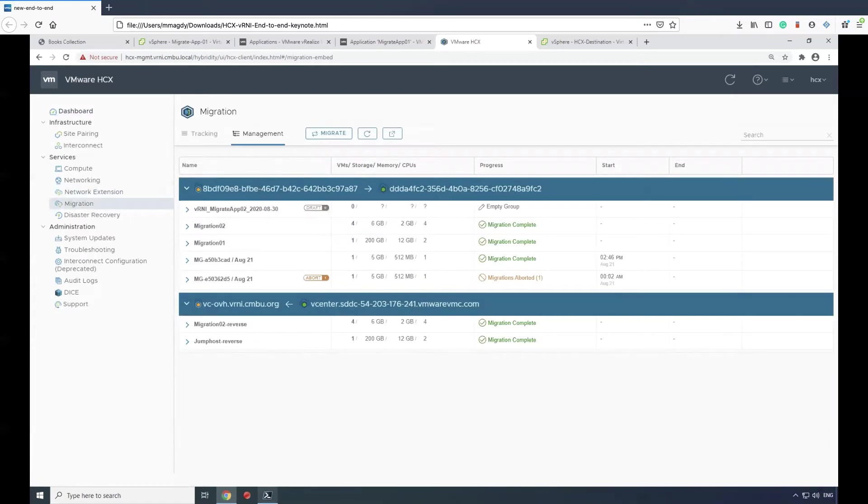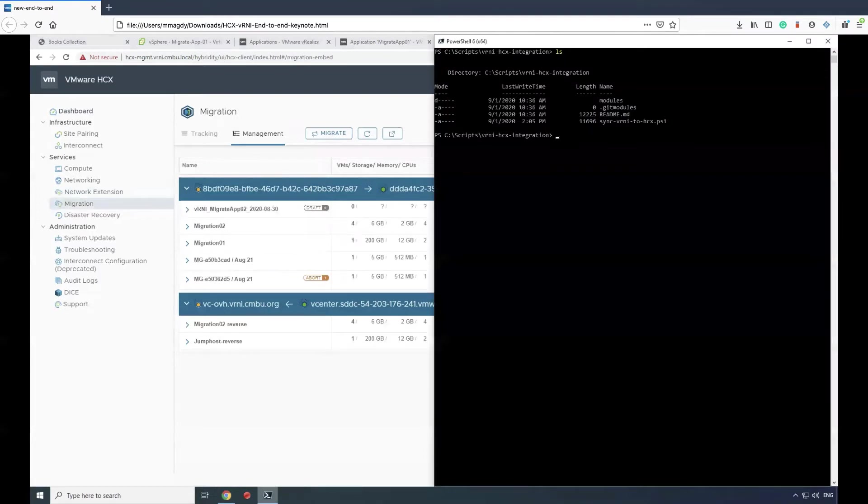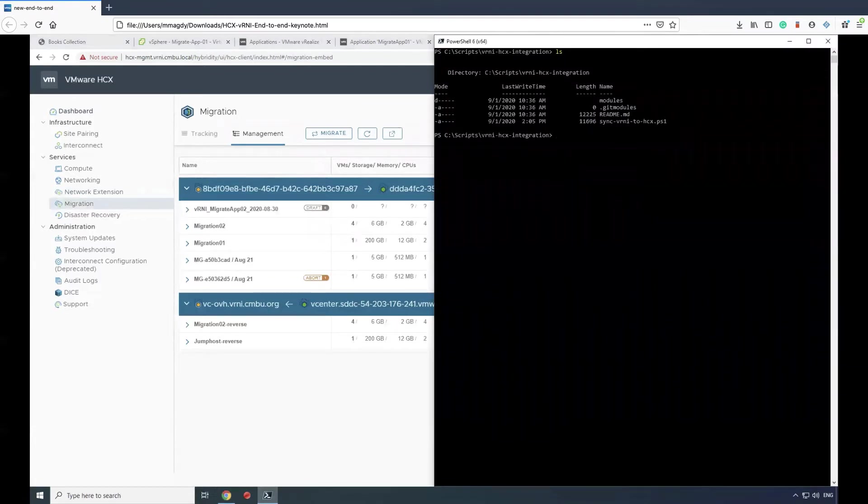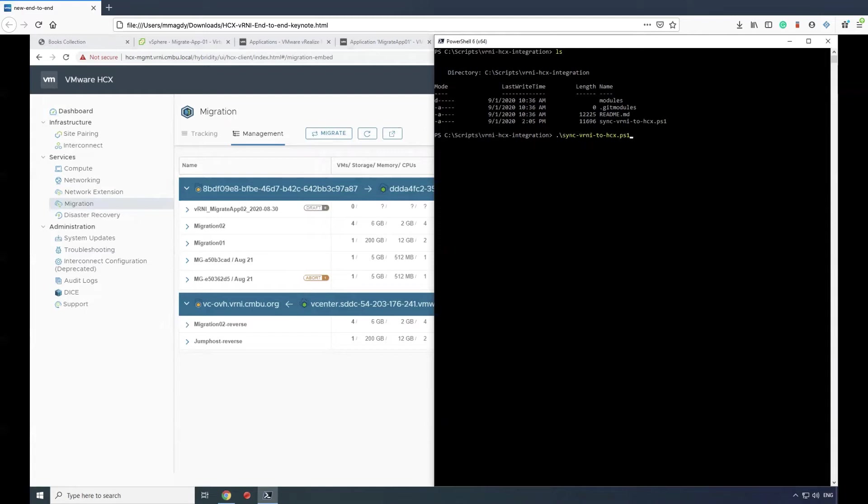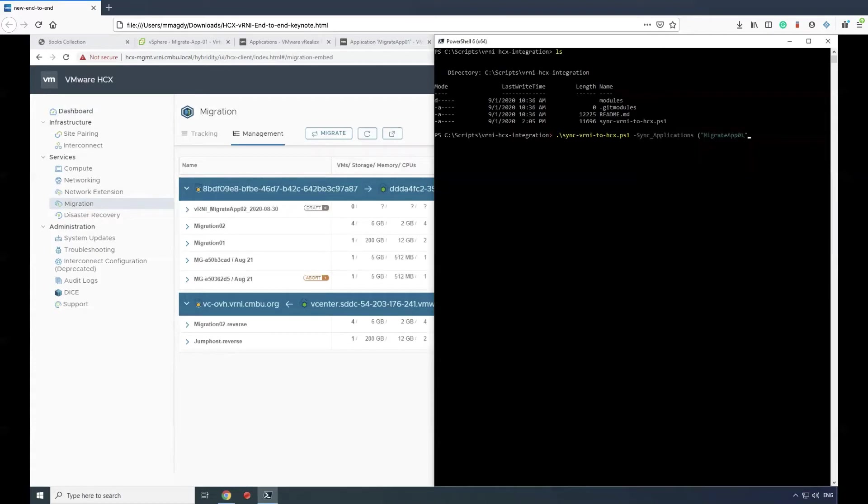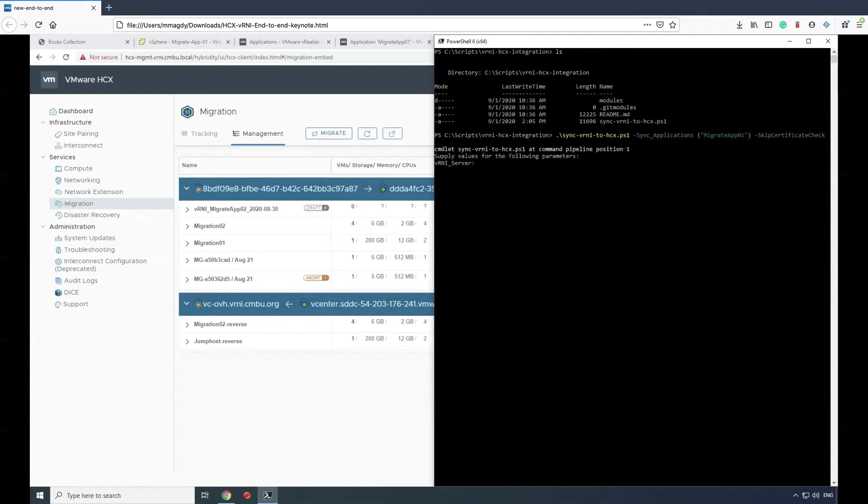In the migration tab, we will leverage the API integration between vRealize Network Insight and HCX using a script. We'll basically synchronize the application and add the application group that we saved previously in vRealize Network Insight, and then run the script.